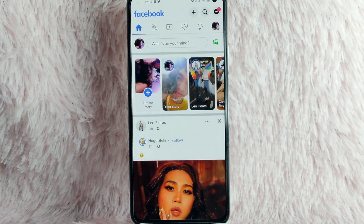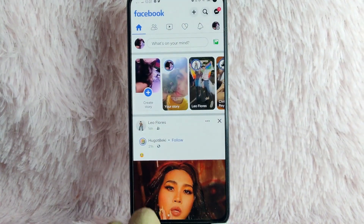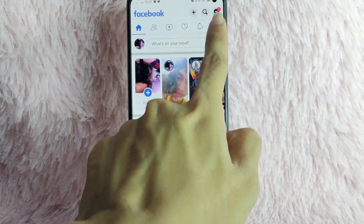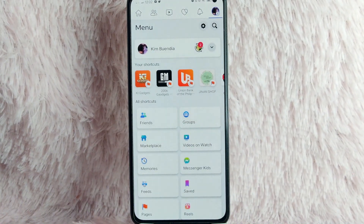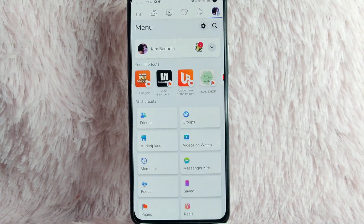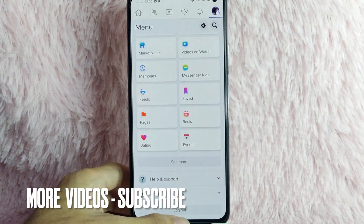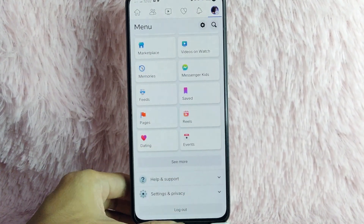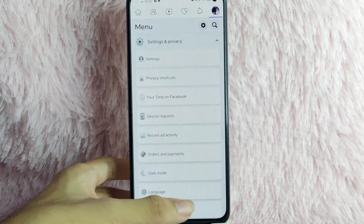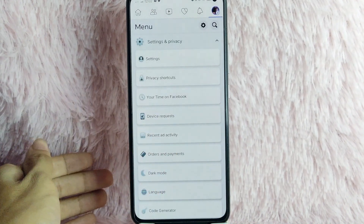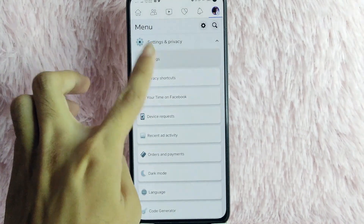And now, to proceed, simply tap on this profile icon at the upper right corner of your screen. Once you tap it, you will be directed into this page. Scroll down and you will see Settings and Privacy. Tap on the drop-down button beside it, and under Settings and Privacy, you will see Settings. Tap on Settings.